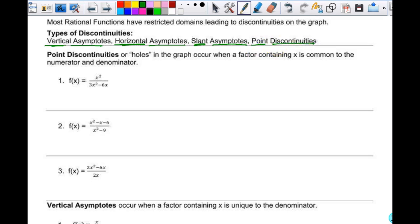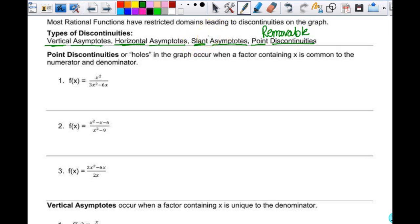A different word for point discontinuities is removable — so a point discontinuity can be called a removable discontinuity. And another word for slant asymptotes — what's a different word for slant asymptotes?